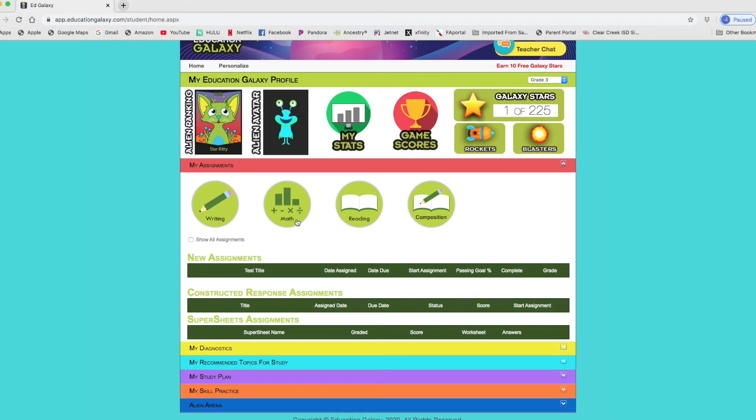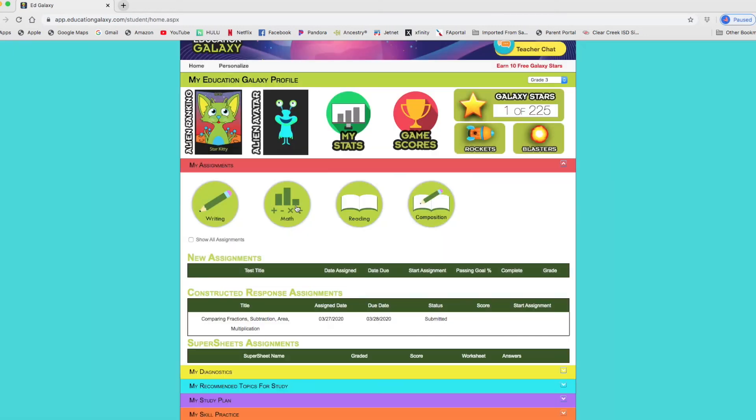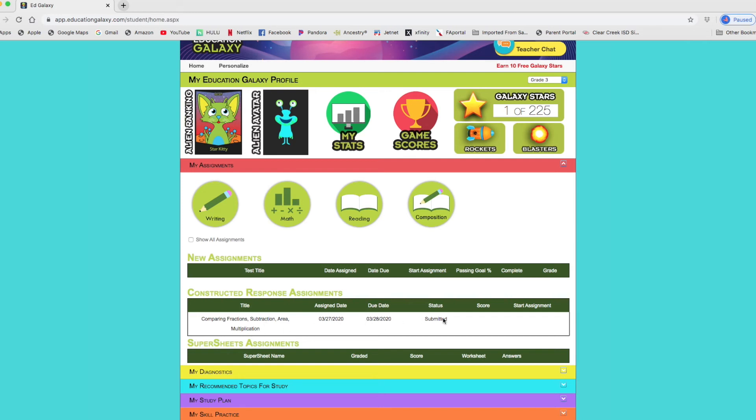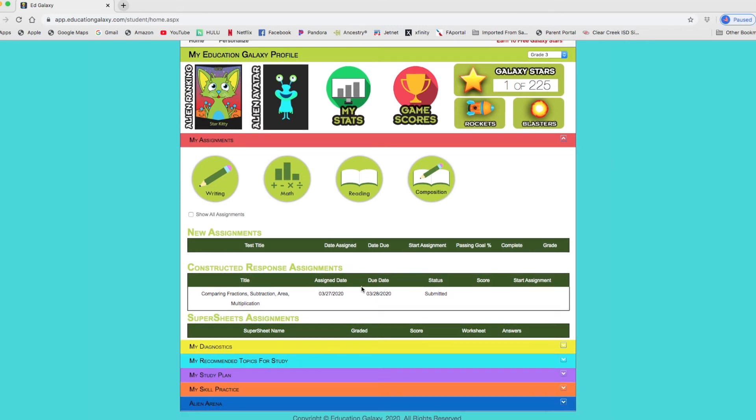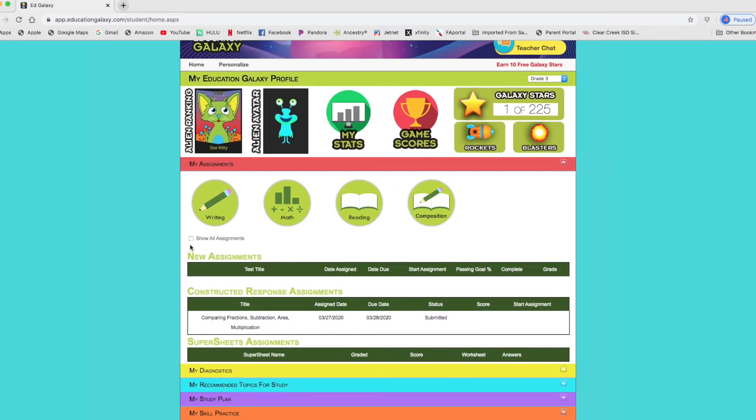If you're working from a teacher giving assignments, then I think they do come up here. You click on whatever it is. My child had a comparing fraction subtraction area multiplication assignment. And she submitted that already. So it will show here. The score has not been determined yet. But that's pretty neat.